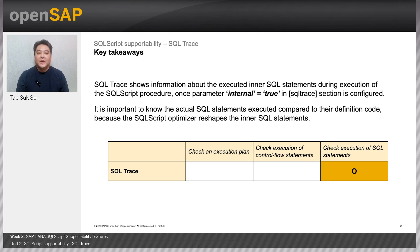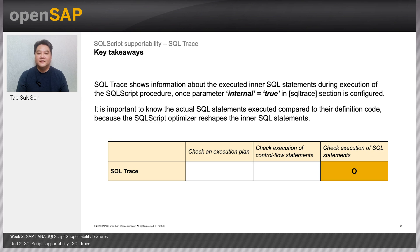I hope that everyone got to understand the usefulness of the SQL trace even for SQL script and hope to see you again for the next unit which is the SQL script plan profiler. Thank you.